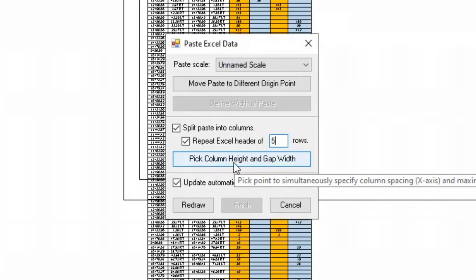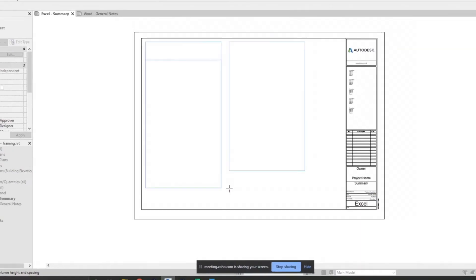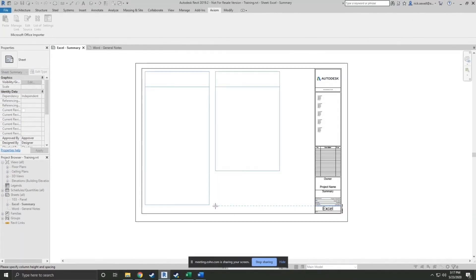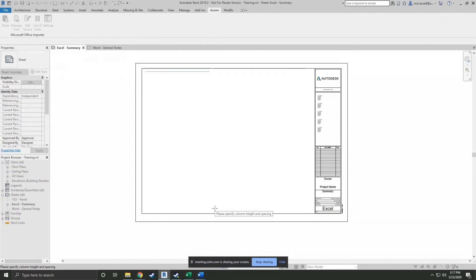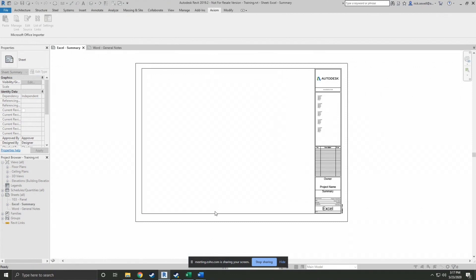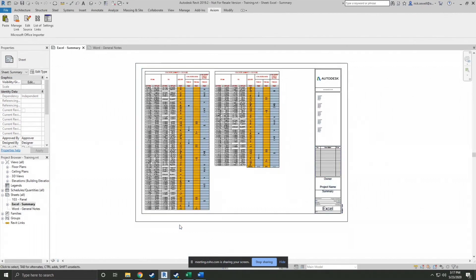So after that's done, I'm going to pick column height and gap width. And this is where I can define the bottom of my column and how far apart the column should be. So there you have it. Finished.